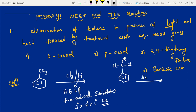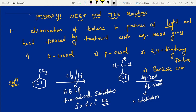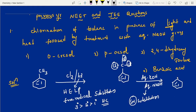Further, they are treating with aqueous KOH. Aqueous KOH and aqueous NaOH are both the same — aqueous means substitution, nucleophilic substitution, SN reaction. Here chlorine is the leaving group. All three chlorines are replaced by OH groups.